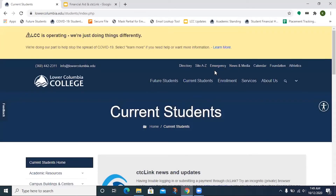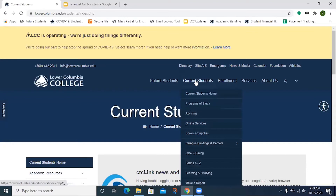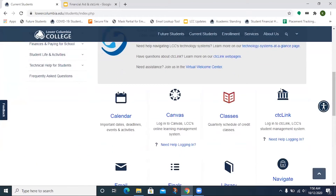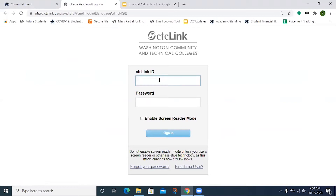Let's get into CTCLink. From LCC's website, lowercolumbia.edu, you hover over current students and click on current students home. Scroll down and you'll click on CTCLink. You can also download the CTCLink app on a mobile device. When logging in, you'll use your CTCLink ID number, which is now your student ID, and the password you created.